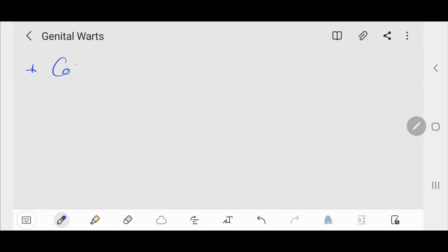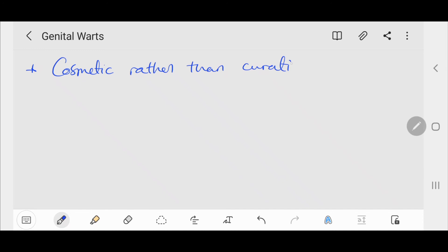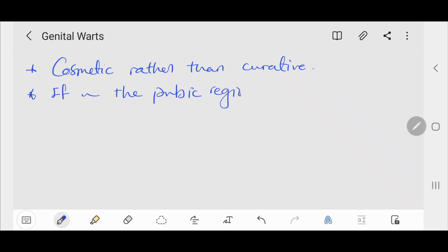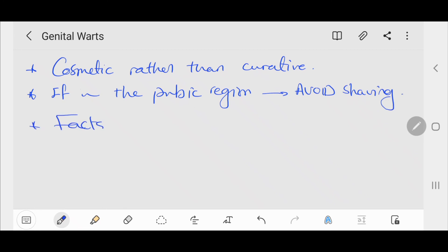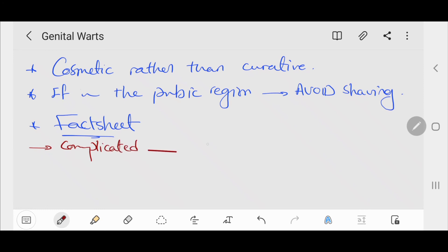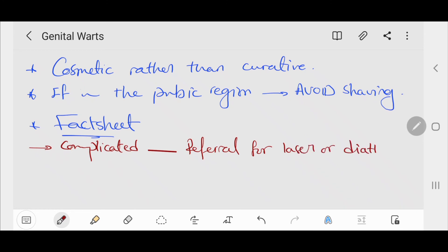In general, treatment for warts is cosmetic rather than curative. Patients can be advised that if warts are in the pubic region, they should avoid shaving or waxing as this may facilitate local spread by auto-inoculation of HPV into areas of micro-trauma. Patients should be provided with a fact sheet. Genital warts is not a notifiable infection. In cases of complicated or disseminated infection, consider referral for laser or diathermy.